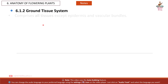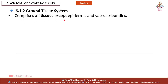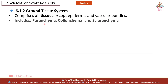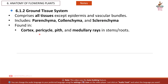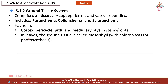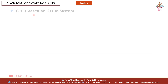The Ground Tissue System comprises all tissues except the epidermis and vascular bundles. It includes parenchyma, colenchyma, and sclerenchyma. It is found in the cortex, pericycle, pith, and medullary rays in stems and roots. In leaves, the ground tissue is called mesophyll, which contains chloroplasts for photosynthesis.